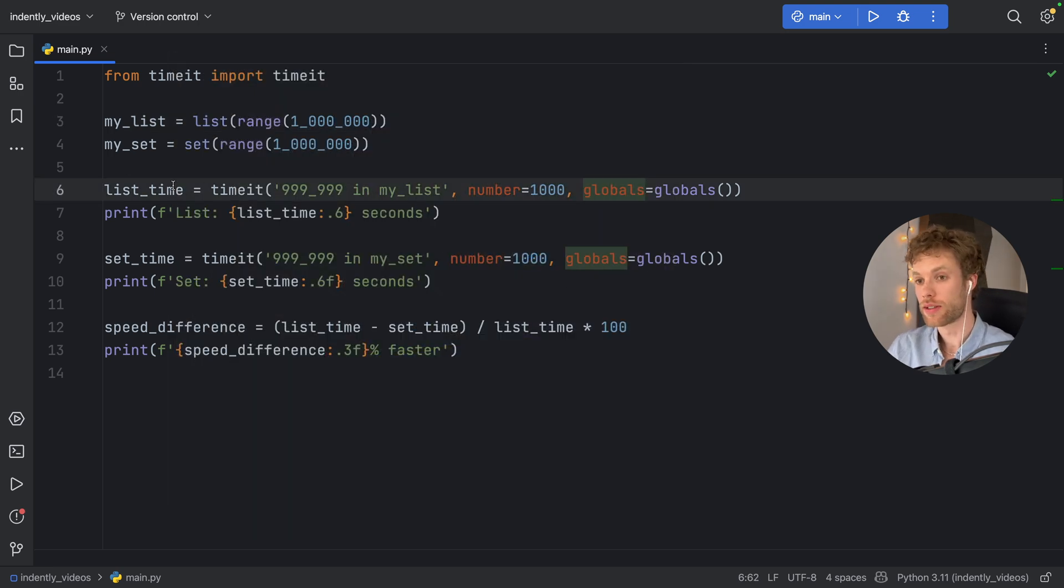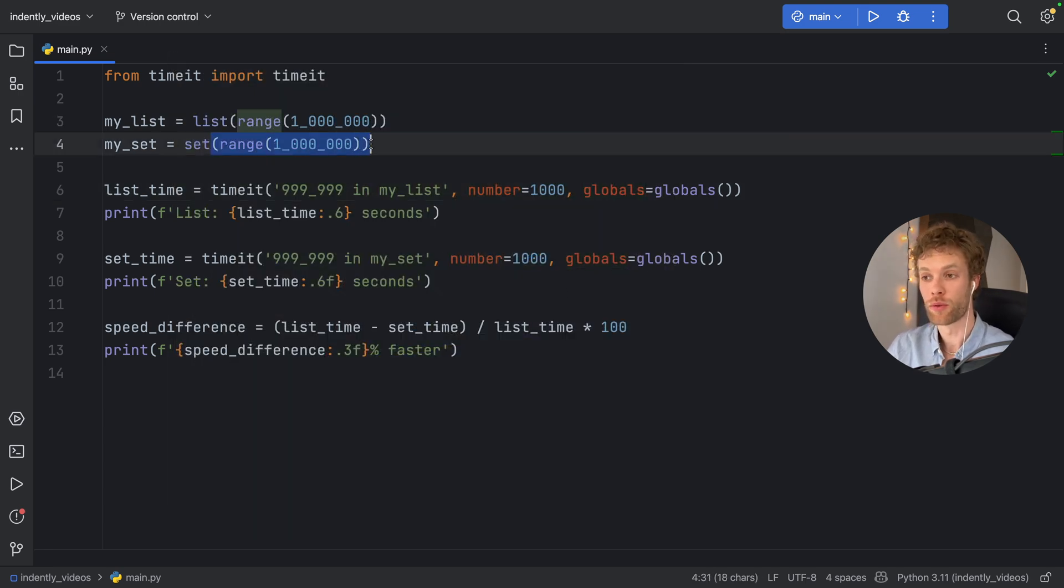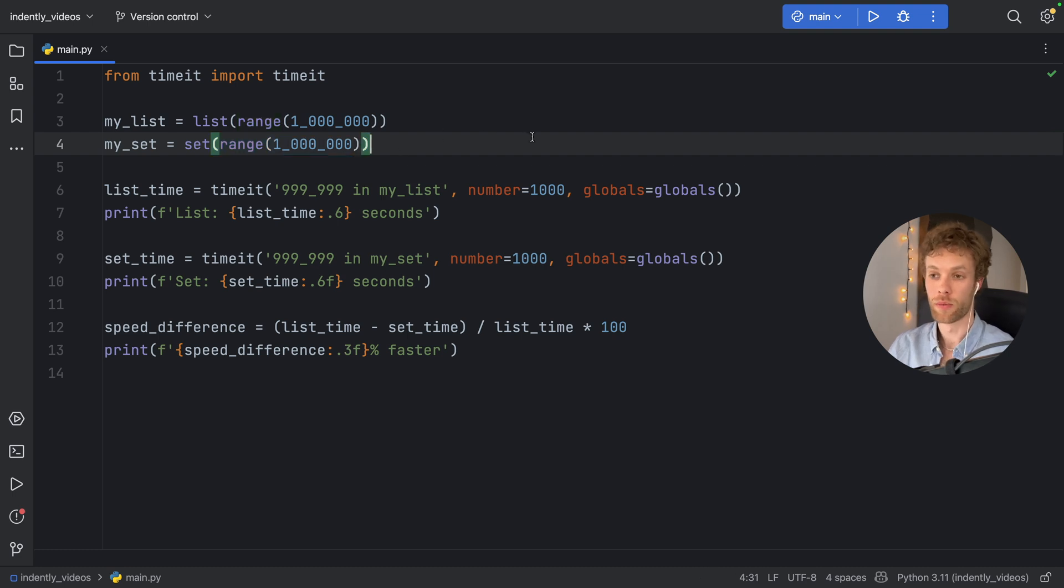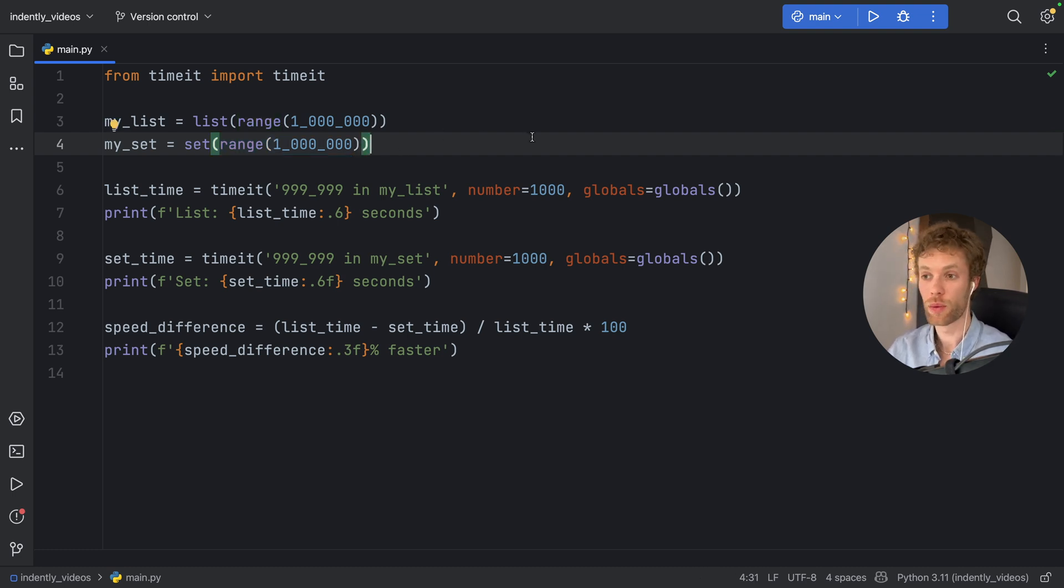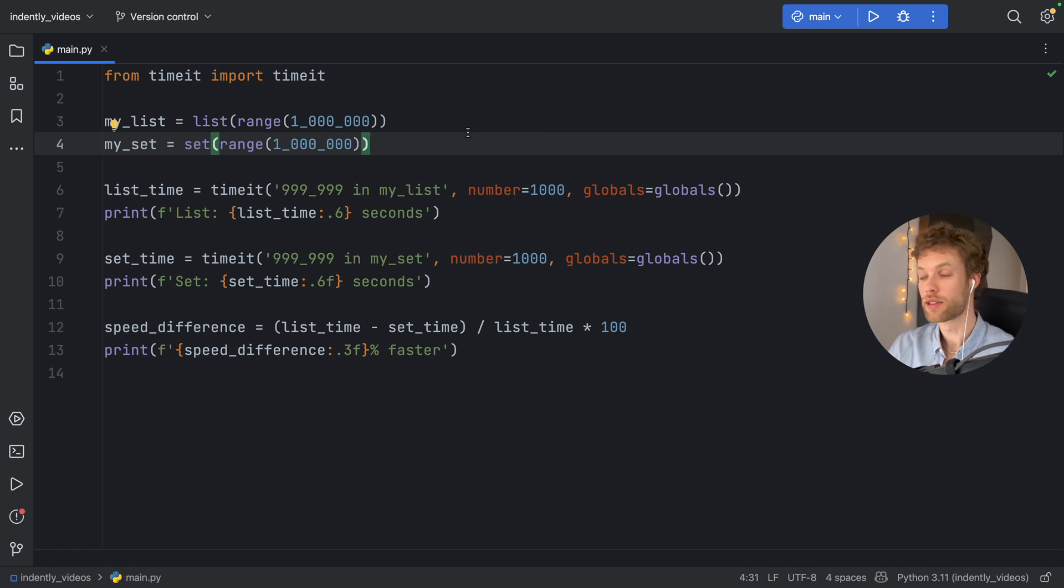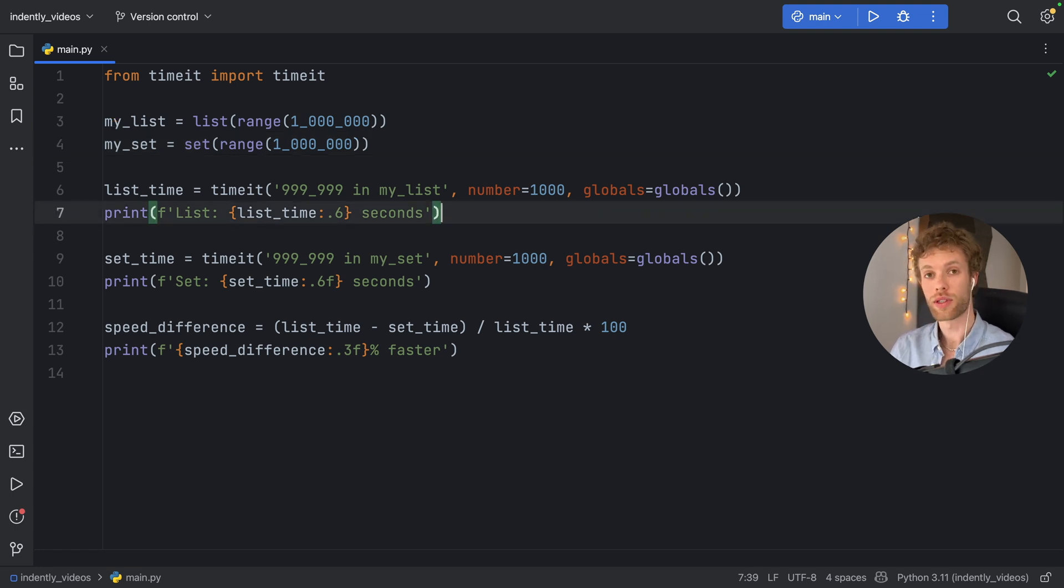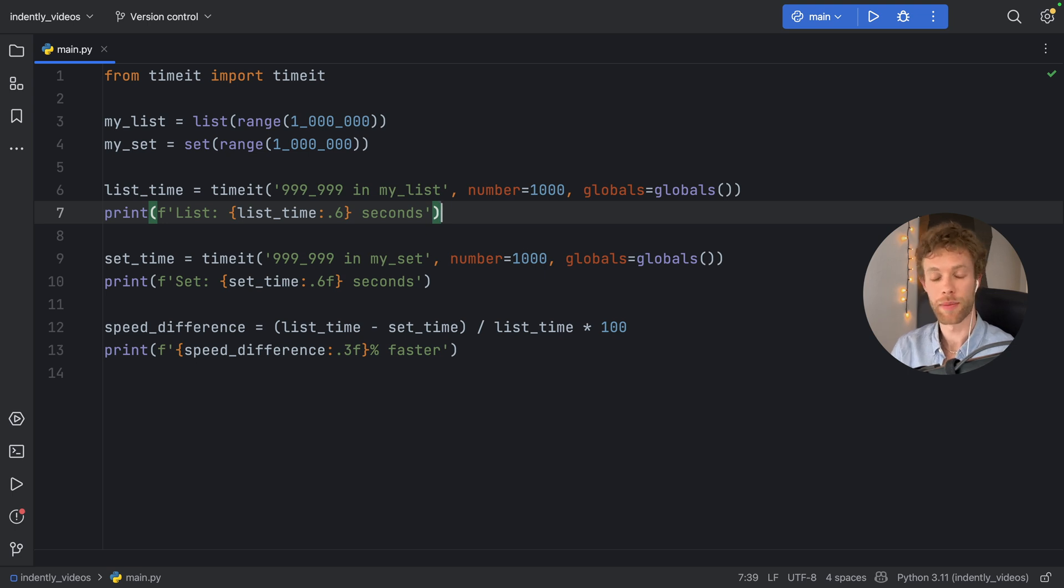The third reason is that sets only allow for unique elements. So that might be something you don't want, maybe it is something you want. But due to it only allowing unique elements, it will reduce the search space compared to lists, which can have the same element as many times as it wants.